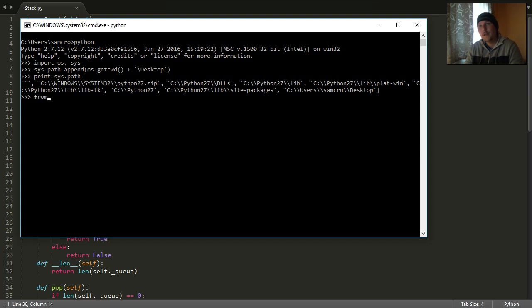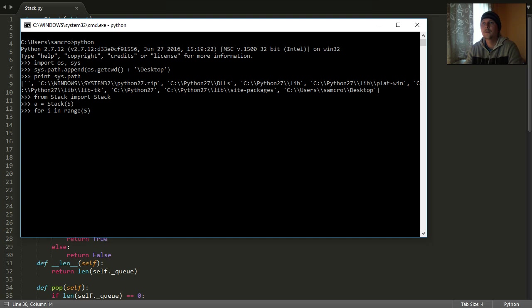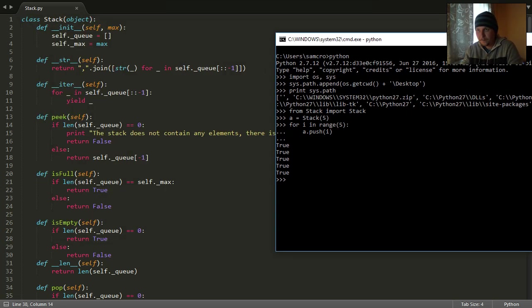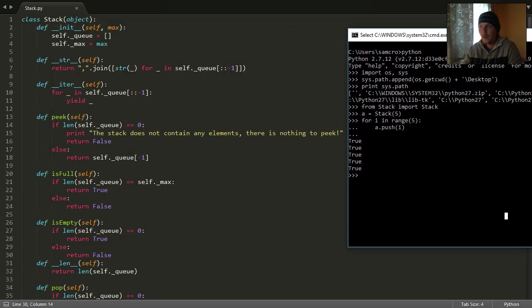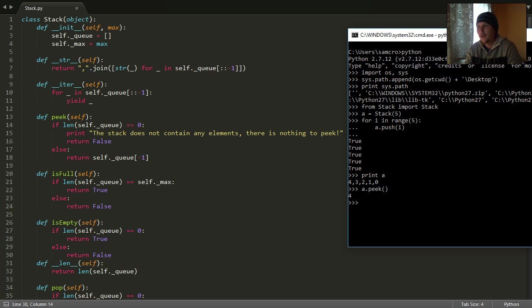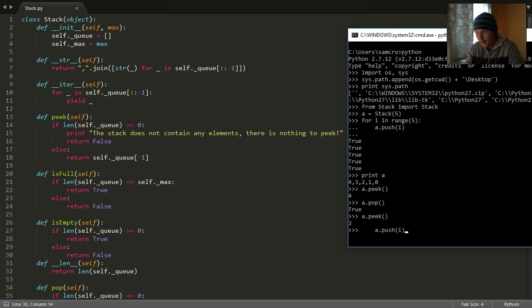And now if I write that from stack import stack, I can create a stack with the size of 5. I can push some elements into the stack and print the contents of the stack and peek into the stack and pop some elements from the stack. And if I peek again I should see the 3. If I print again then I should see that the 4 is removed, so it seems to be working fine.